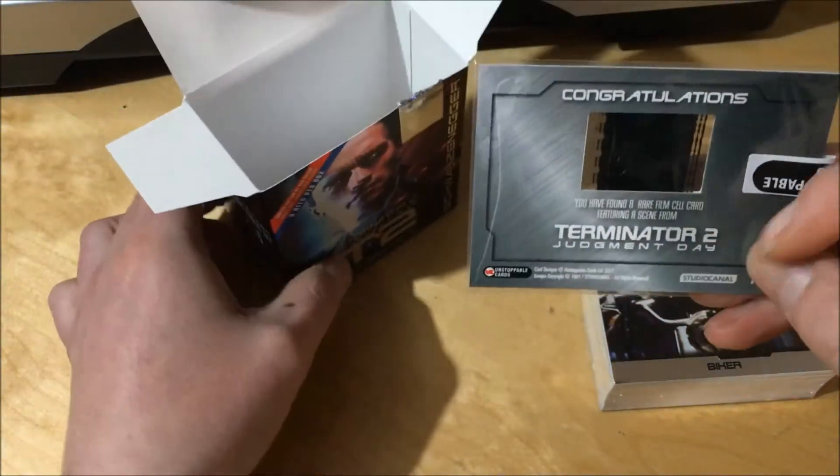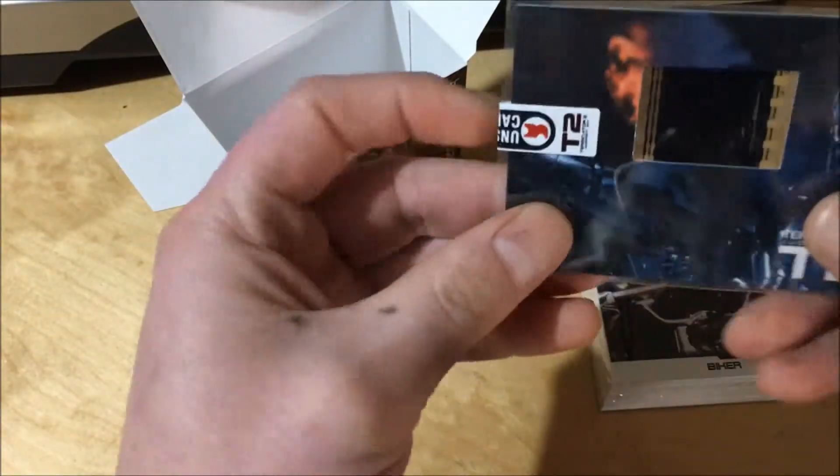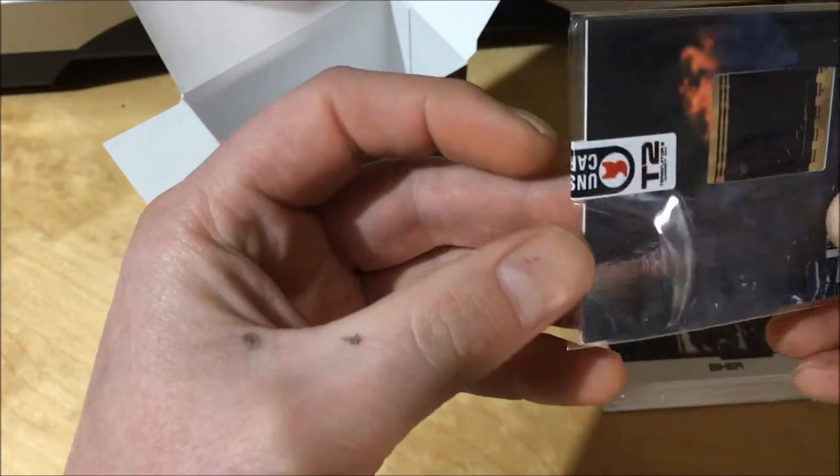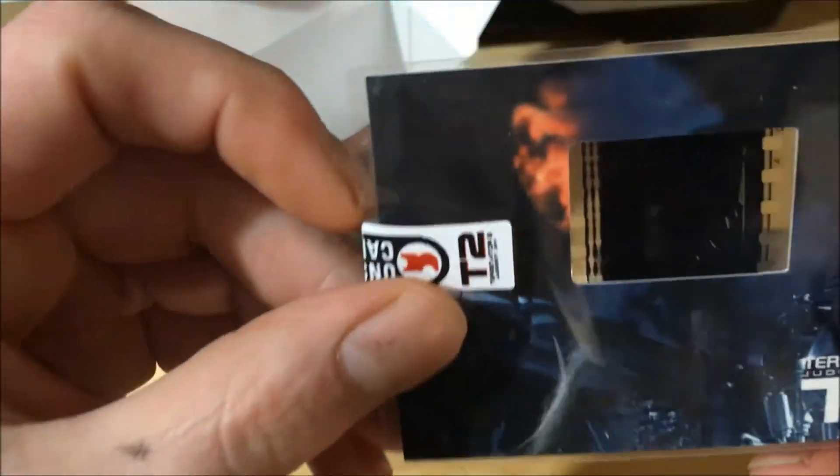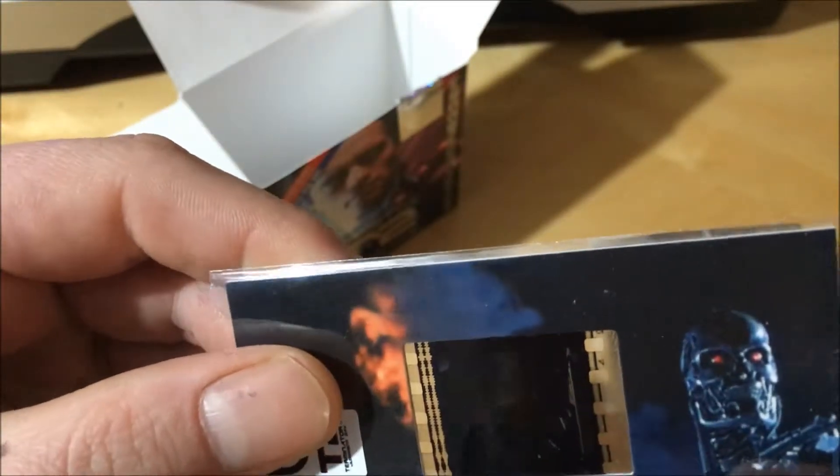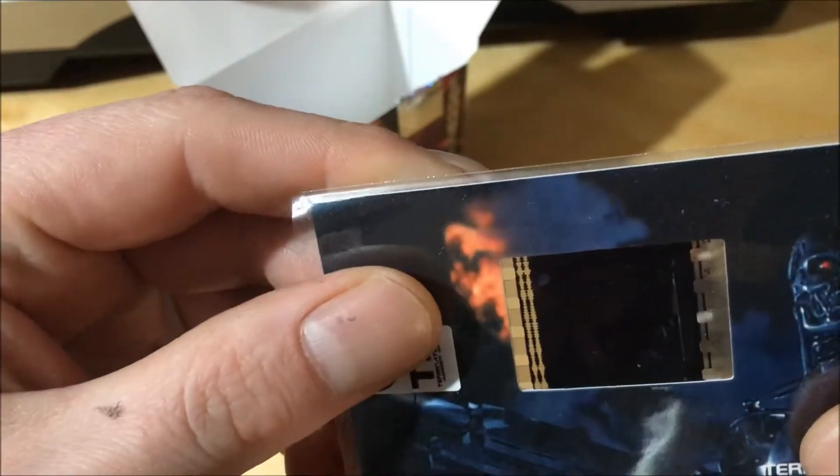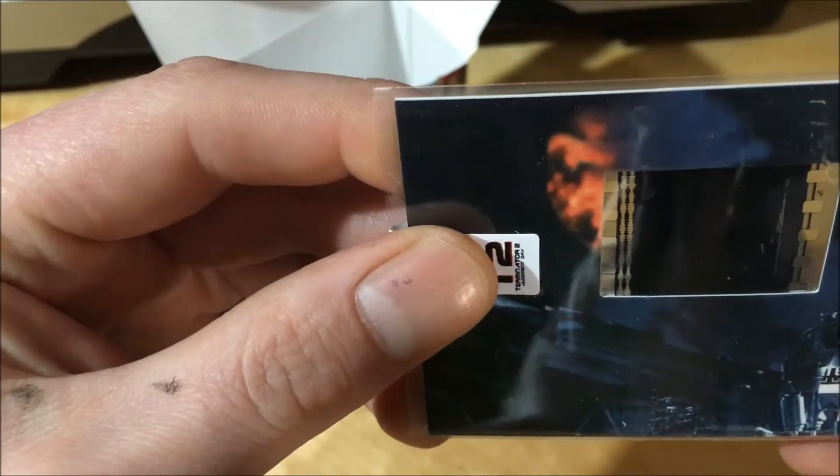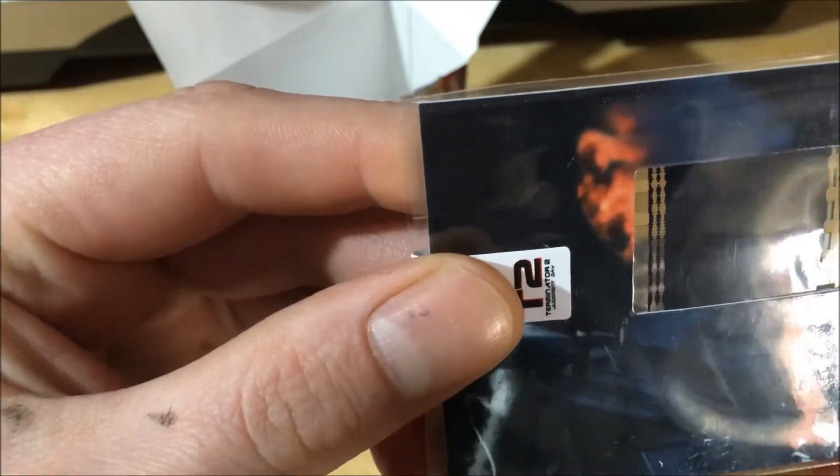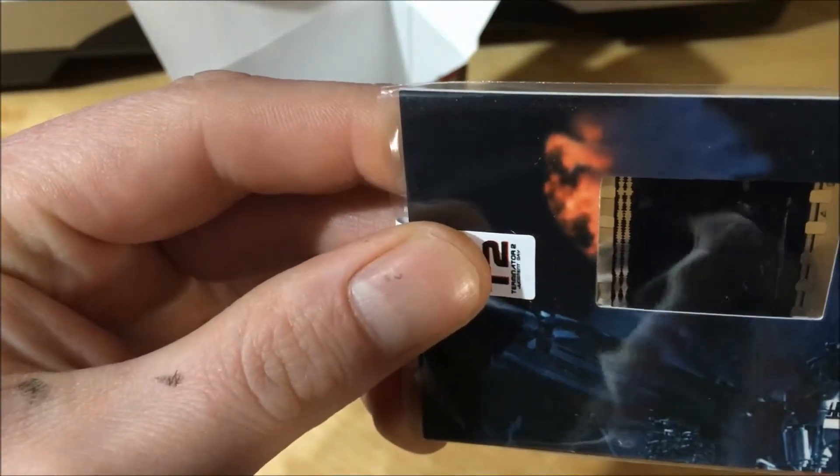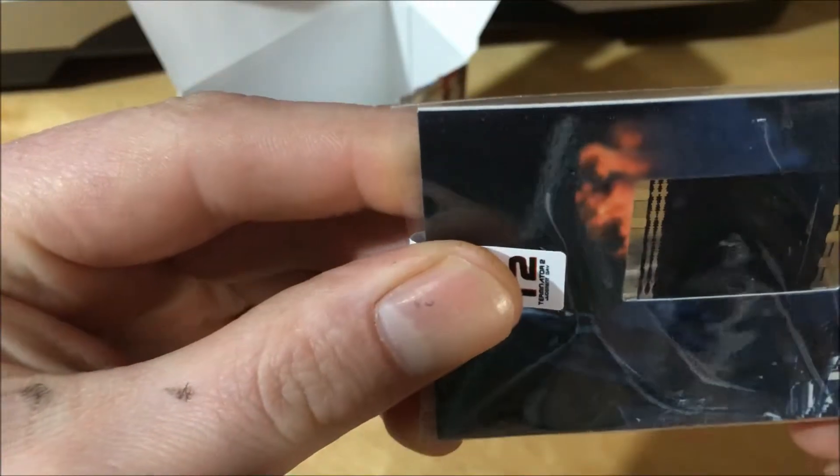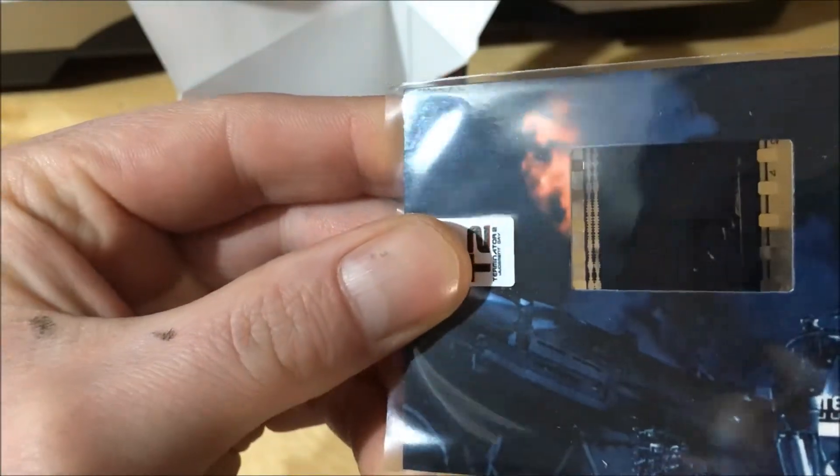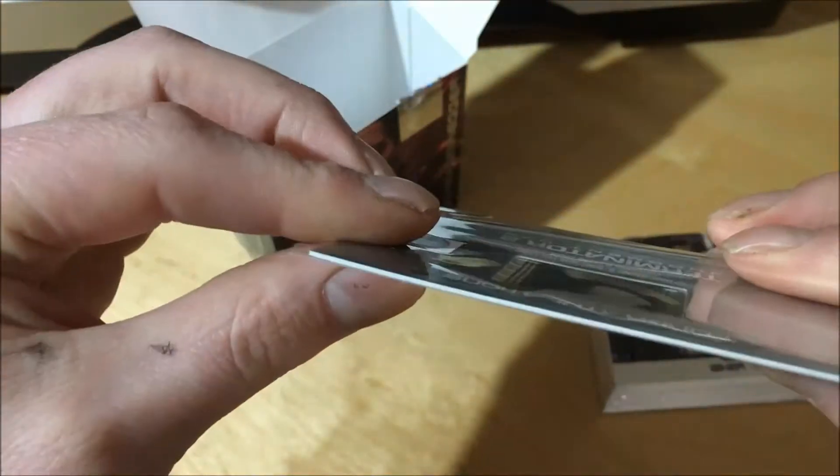Film sale. Film sale. I genuinely don't know what that is. I think it's Sarah Connor in the back of the van. Film sale. I'll hold it up to the light and get a picture for the end.